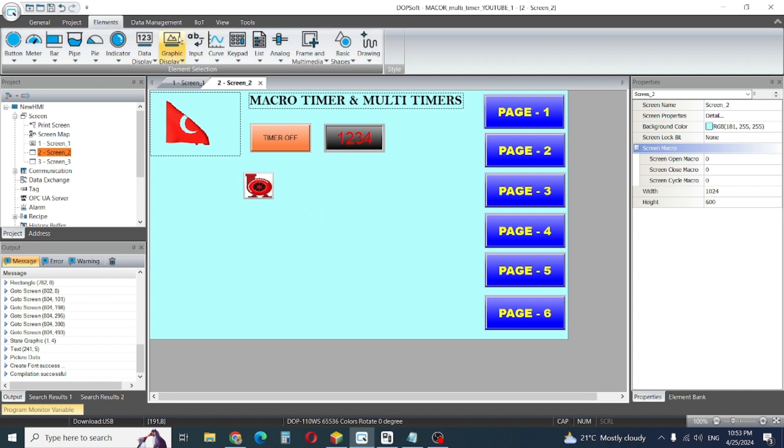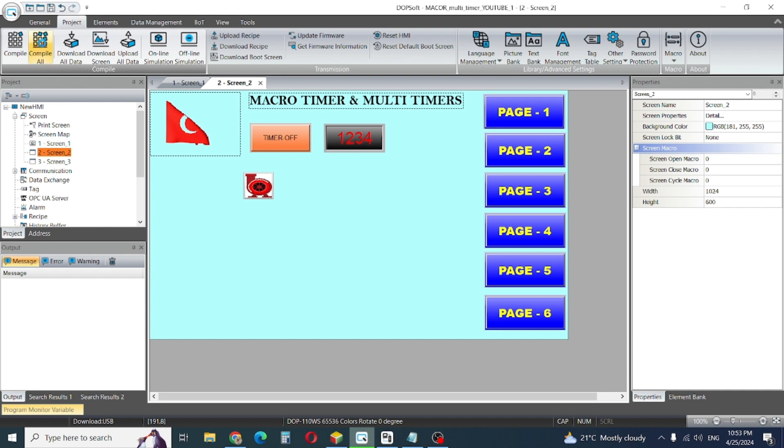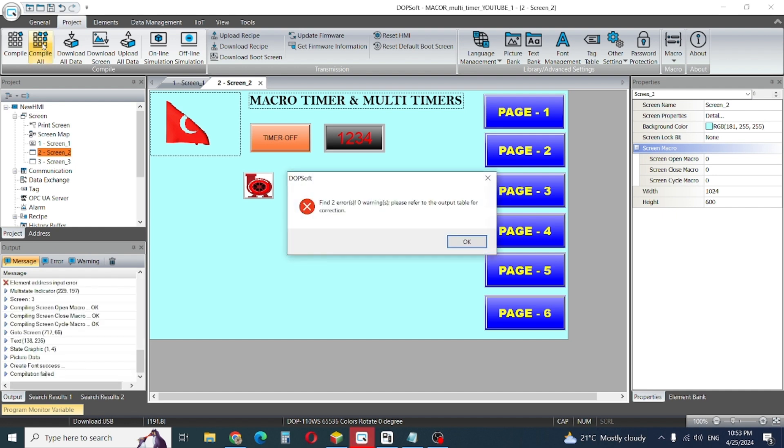Let's make a simulation. First compile. Two errors in output. Which error? I need to check.